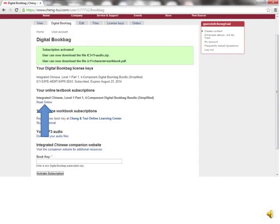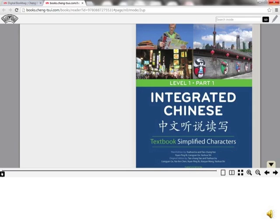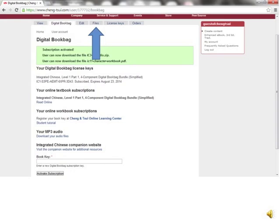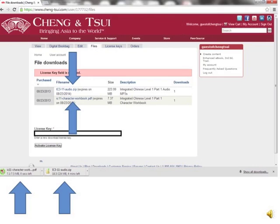To access the online textbook, click where it says Read Online. That will open up a new tab in your browser. Here is the first page of your online textbook. If you go back to the original tab, you can access the other two components from this website by clicking on the Files tab.